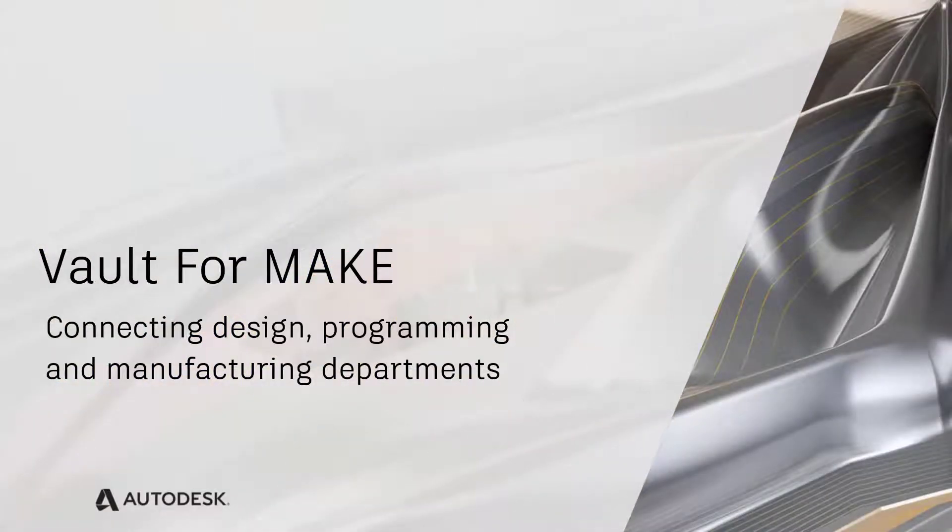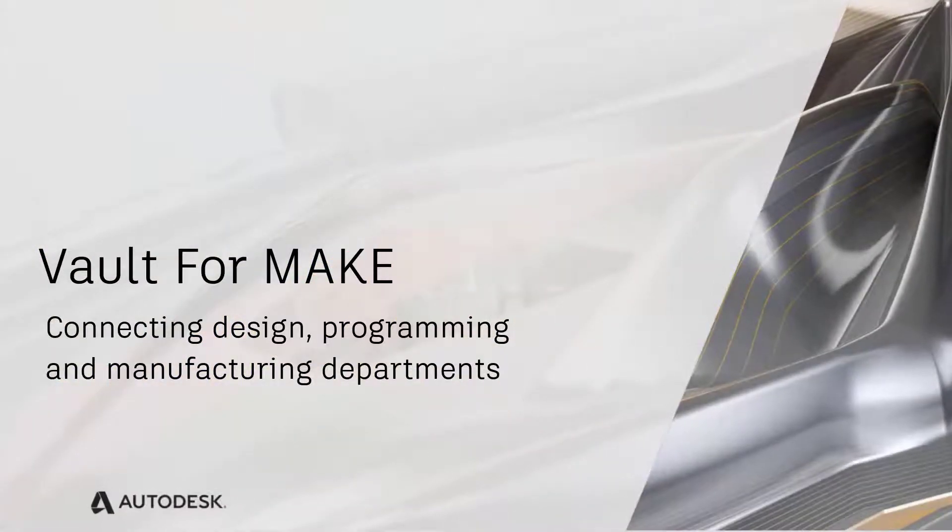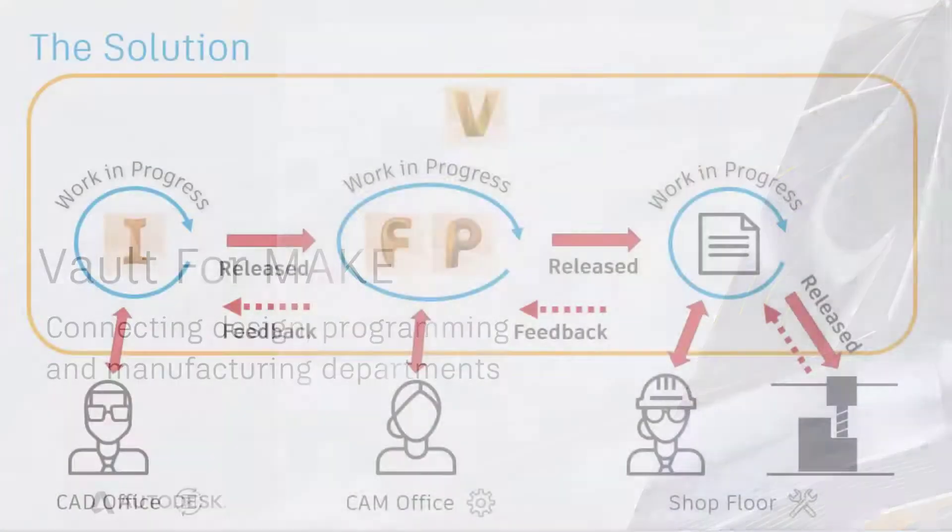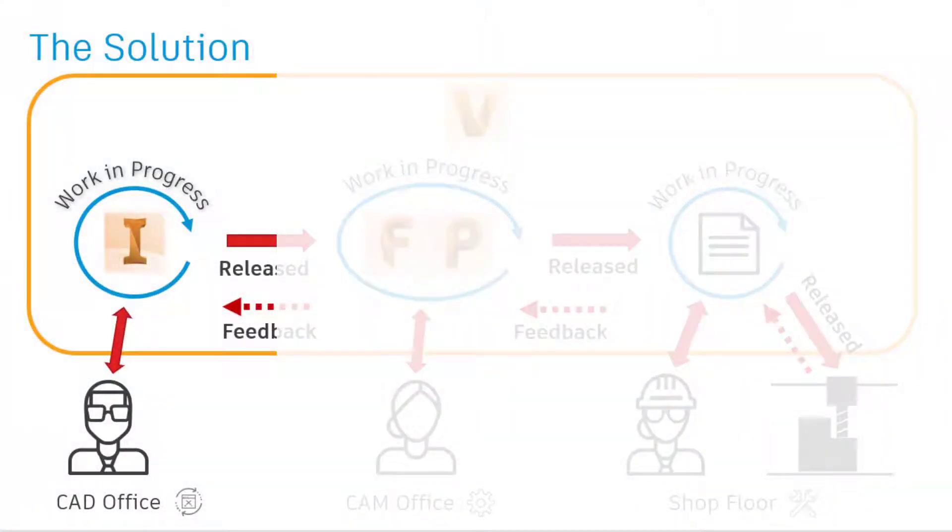Welcome to an introduction for Vault4Make for Autodesk PowerMill and FeatureCam. Looking at how Autodesk continues to enable a digital thread from design through to production.